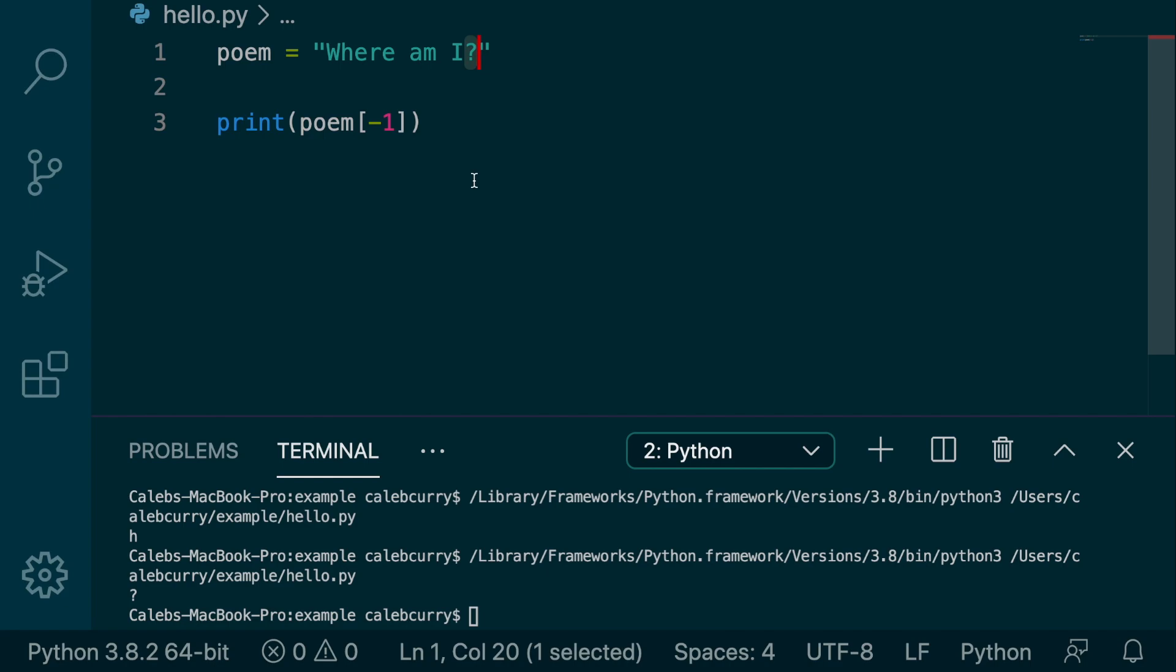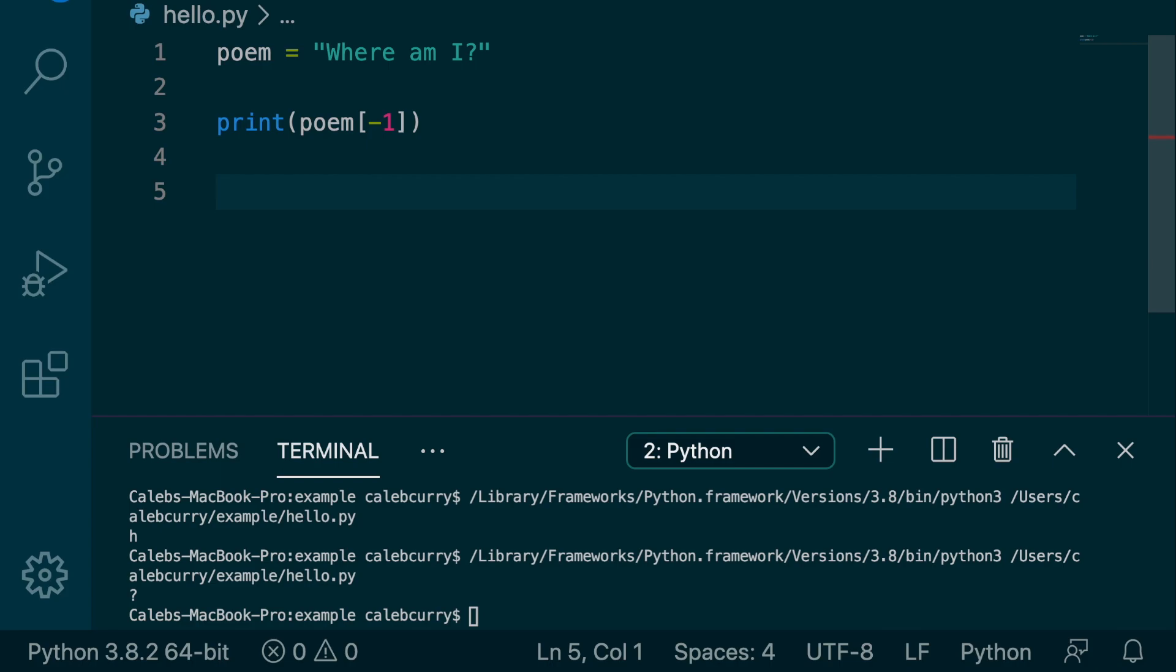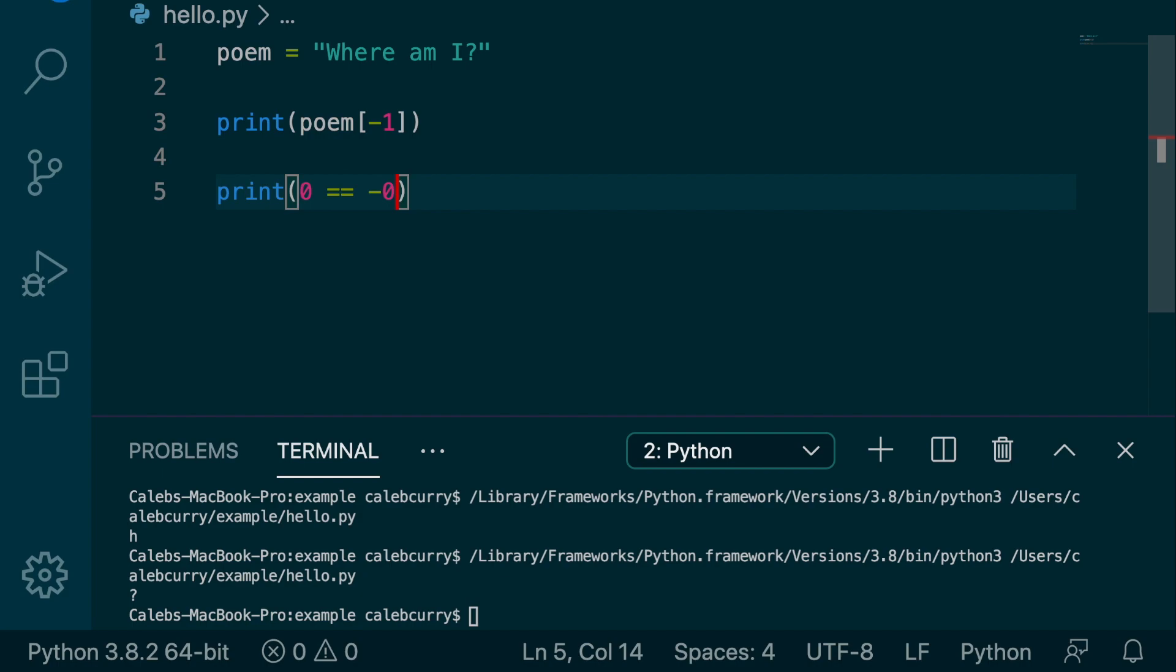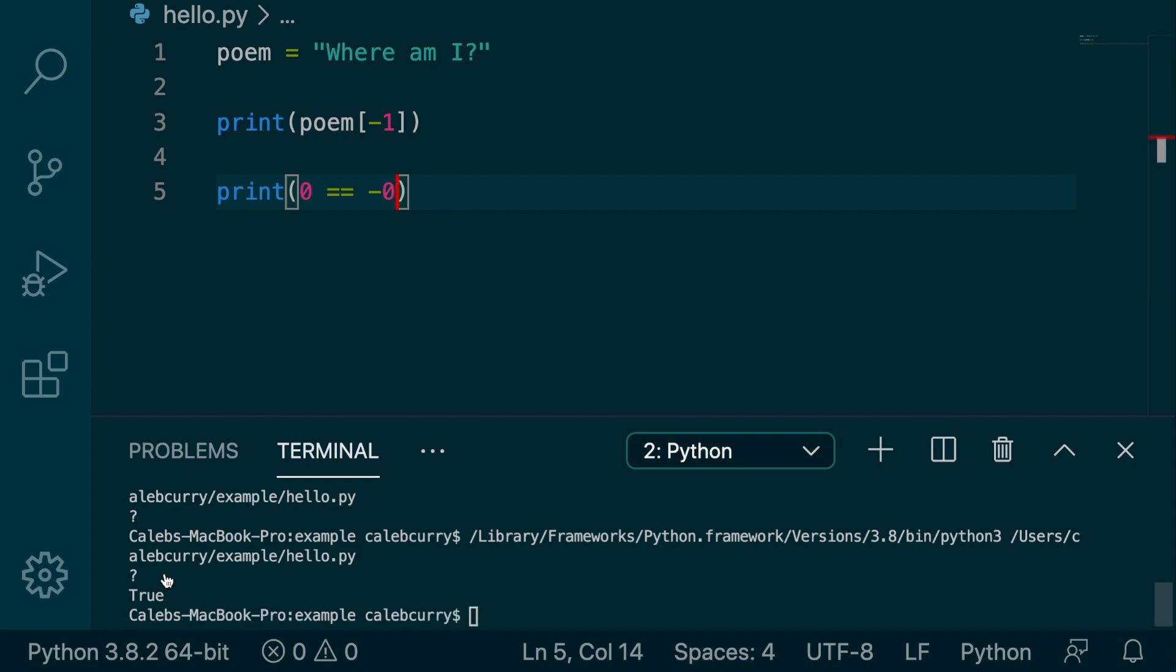So, the first character on the right has the index negative one. So you may have thought it would be negative zero, because the one on the left is zero. Except, the whole concept of zero and negative zero doesn't really make sense. There's only one zero. And in fact, I'm going to show you just to prove my logic here. I'm going to print a comparison: zero is equal to negative zero. Running this, we get true.